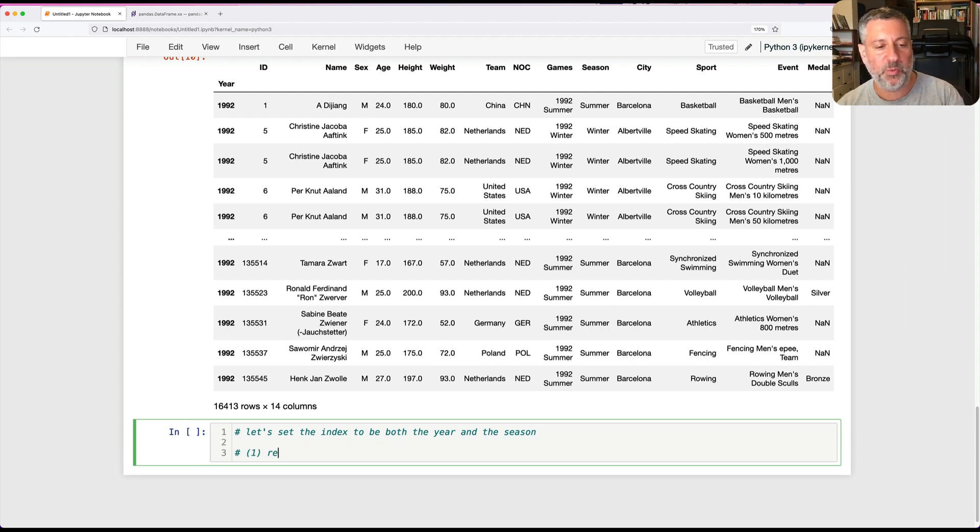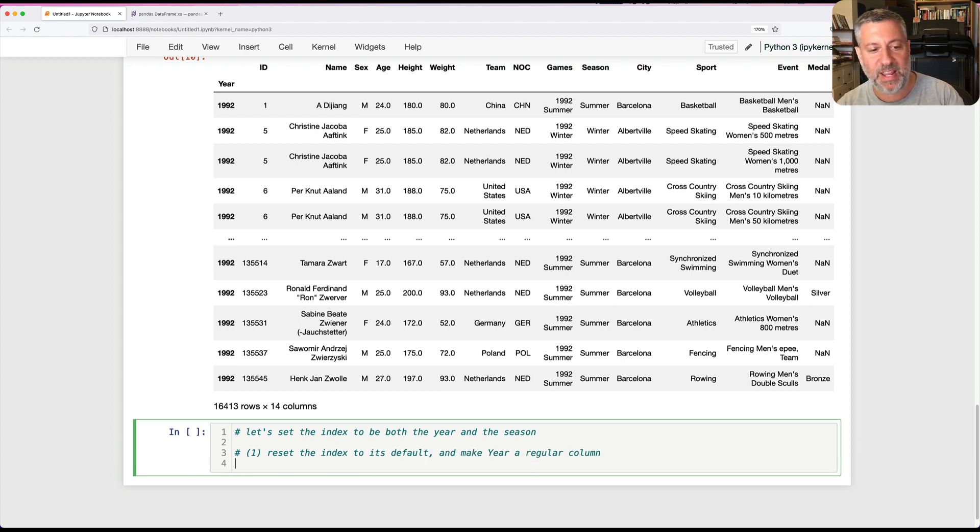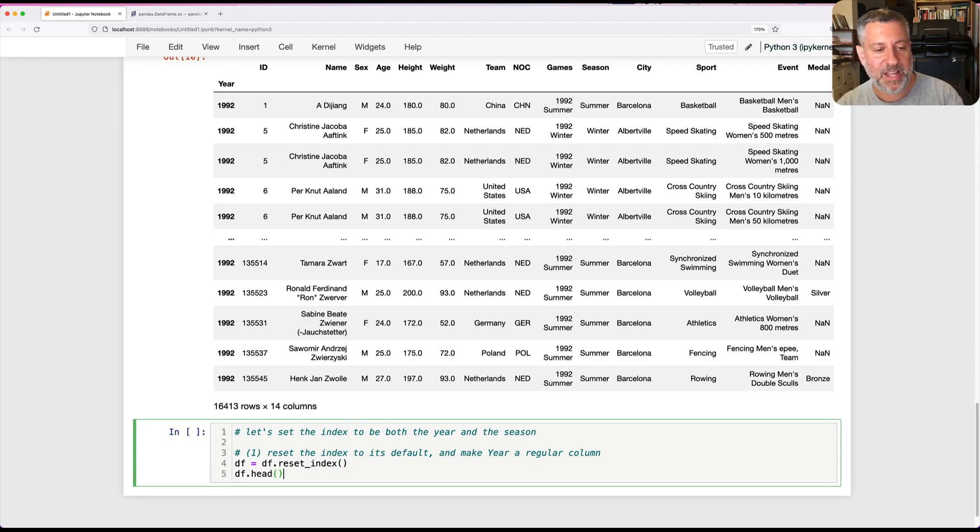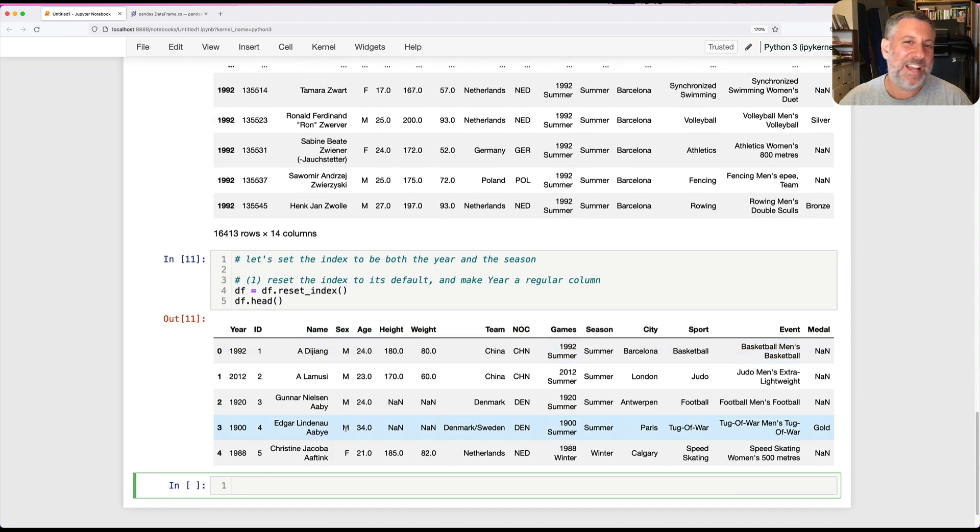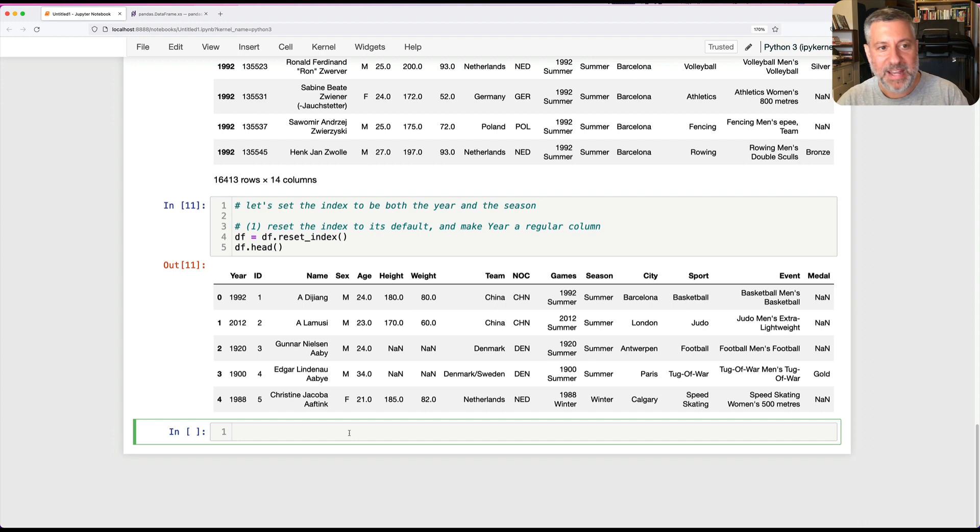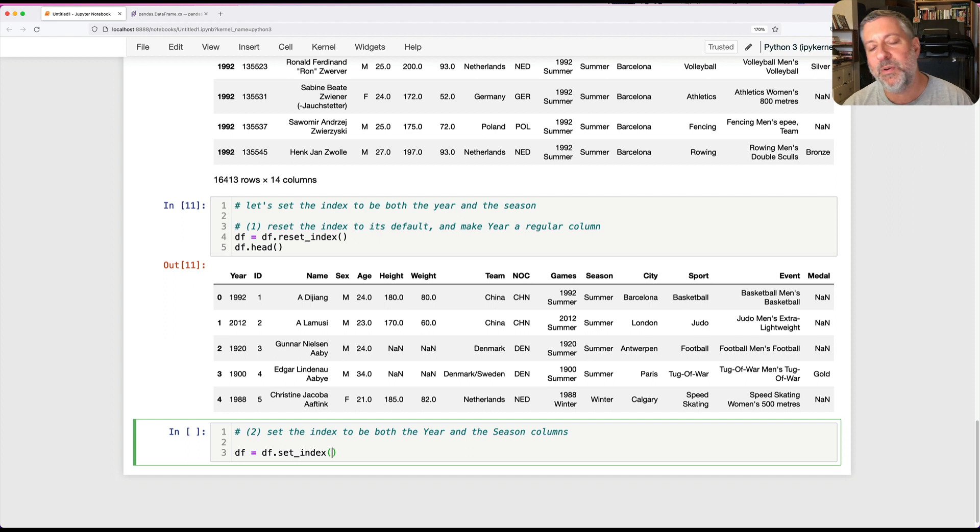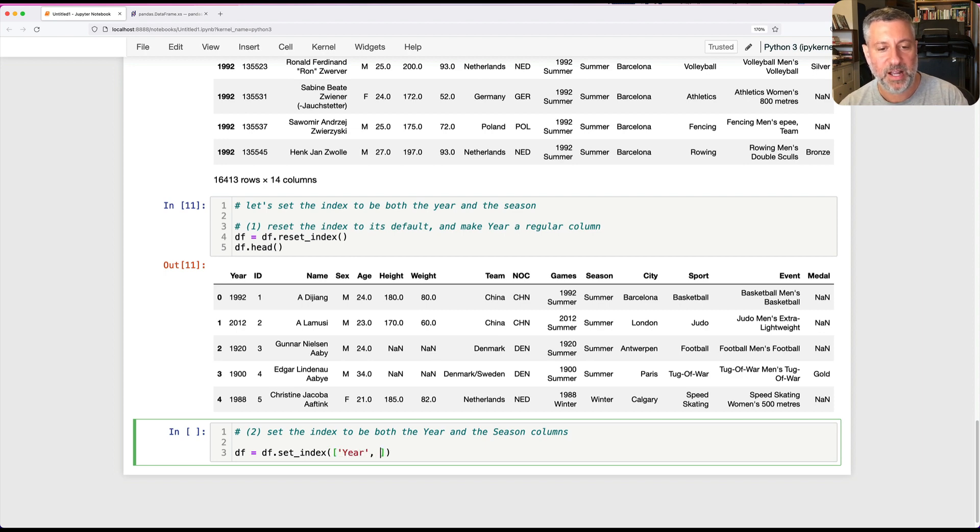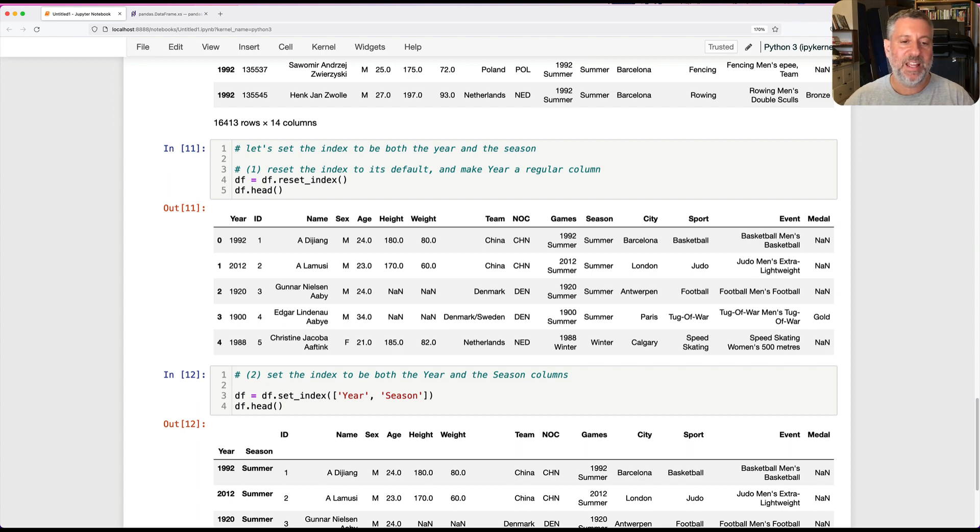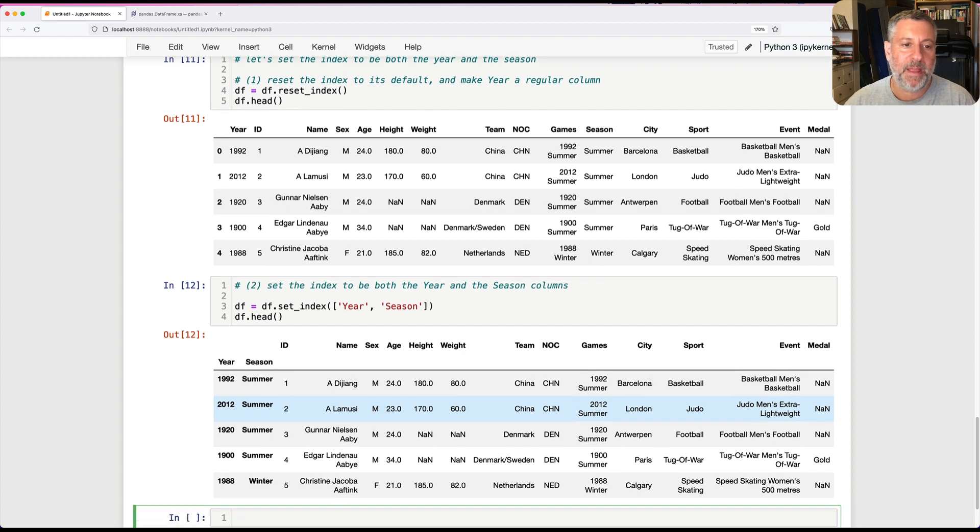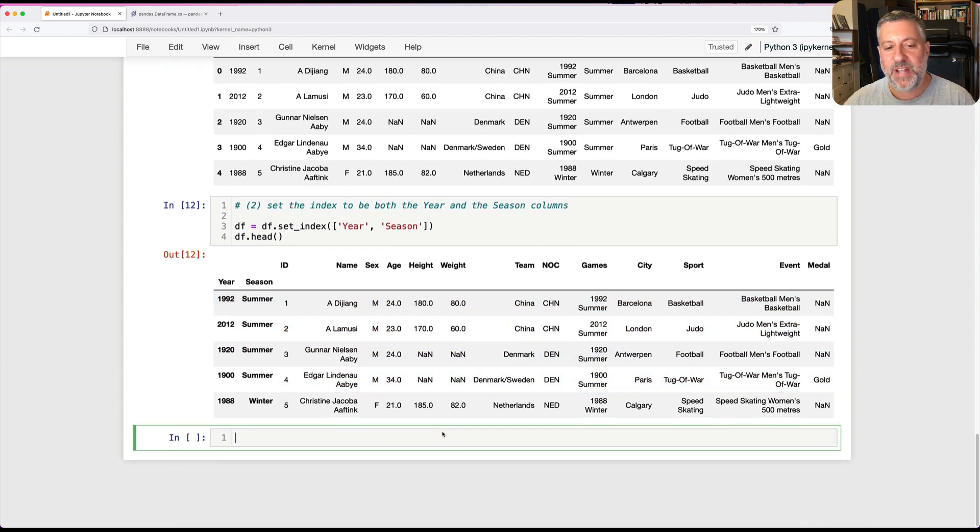The first thing I'm going to do is reset the index to its default and make year a regular column. I'm going to say DF.reset_index, and that's going to return a new data frame. Now the second thing I'm going to do is set the index to be both the year and the season columns. I'm going to say DF equals DF.set_index, and now I'm going to use a list of strings: year comma season. If we look now, this is a multi-index, such a common and powerful tool in Pandas.